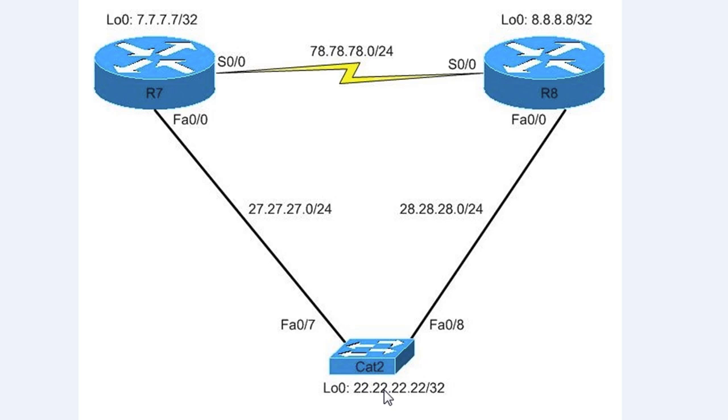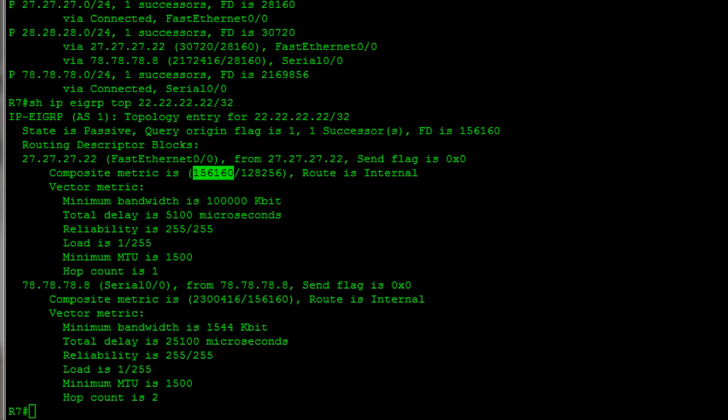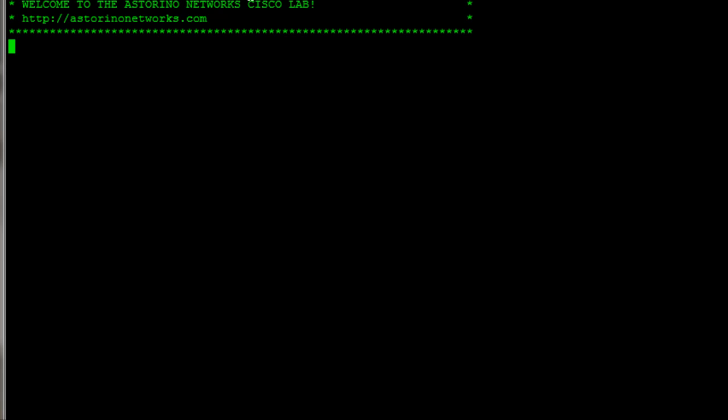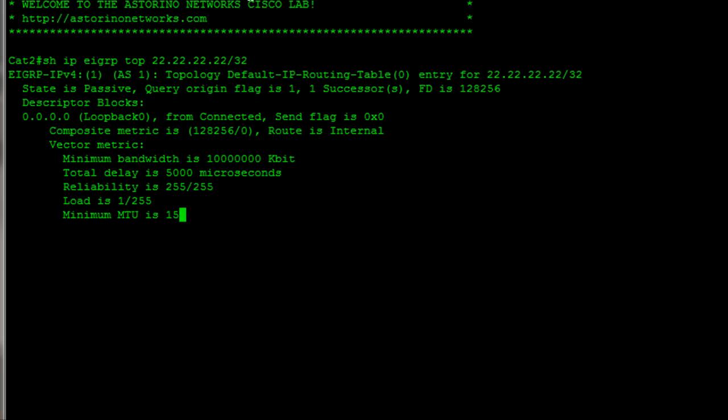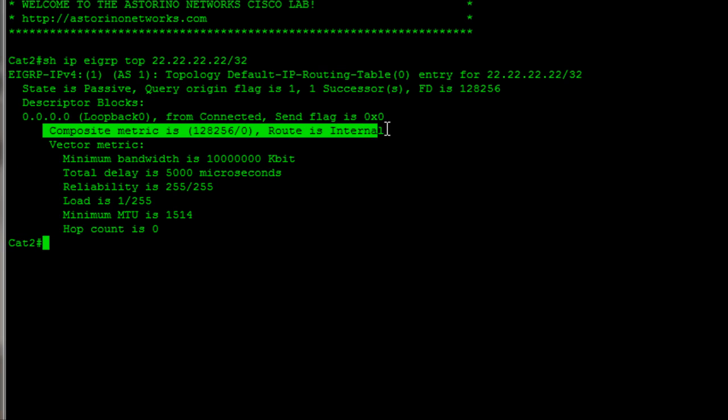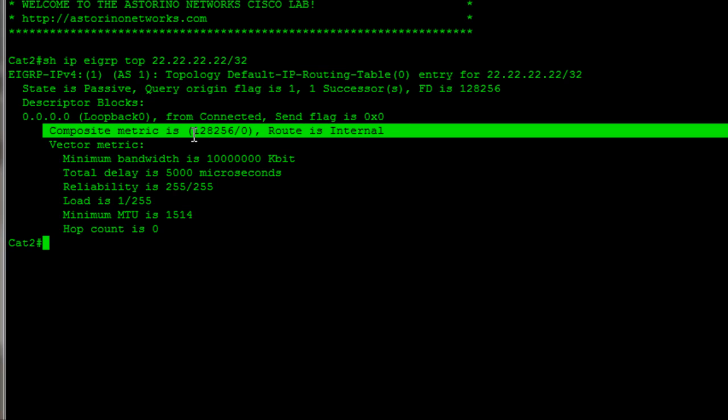So, let's say on CAT 2, I want to advertise this loopback 0 interface. 22, 22, 22, 22. What's going to happen is CAT 2 goes ahead and it runs through that formula and it creates a composite metric. Then what it's going to do is it's going to send that composite metric over to router 8. So, let's go to CAT 2 and let's find out what our metric was that we calculated. We calculated the metric to be 128,256. Now, we're going to send that over to router 8 and router 7.